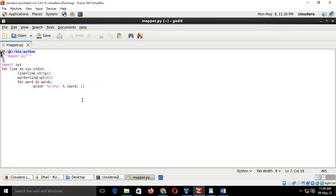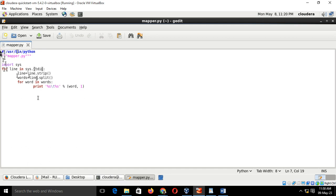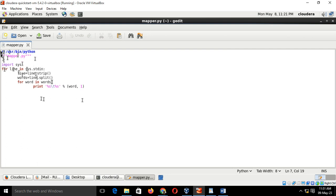Hash, exclamation mark, user, bin, python. The mapper.py code is: for line in sys.stdin, line equals line.strip. We have to write this code. This code is a mapper.py. Basically we are writing this code to count the number of words in a word.txt file. We are counting the frequency of words in word.txt.